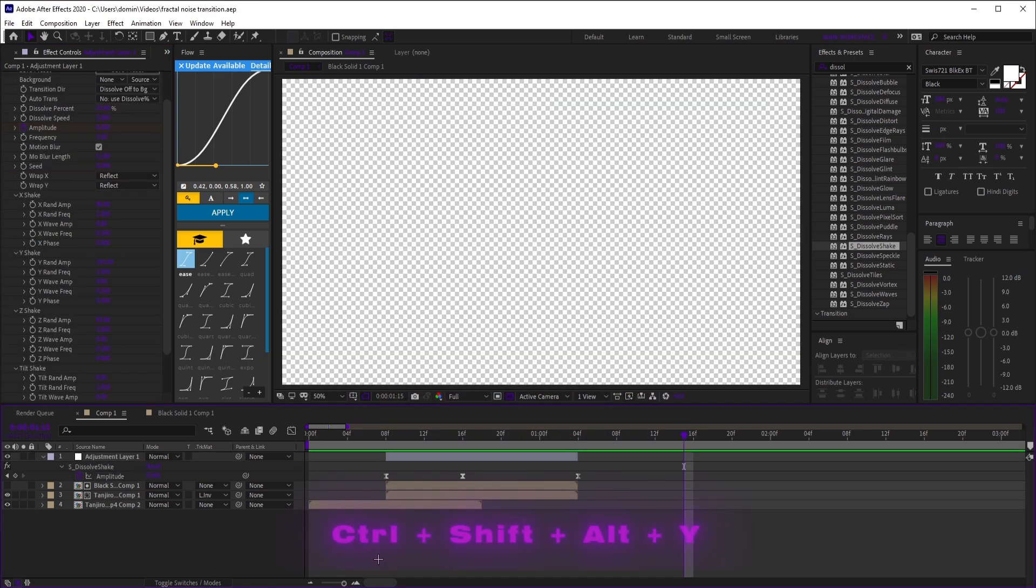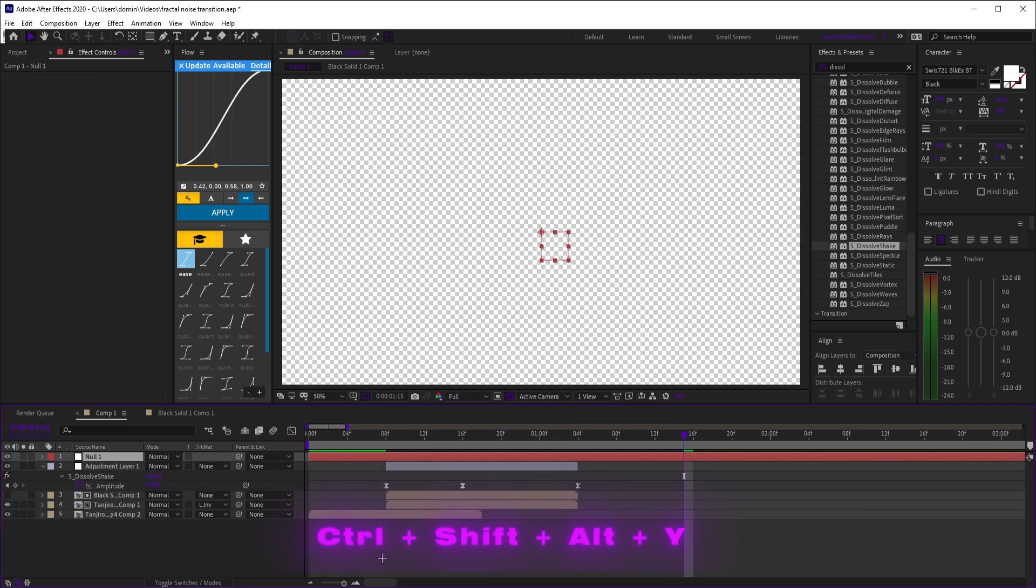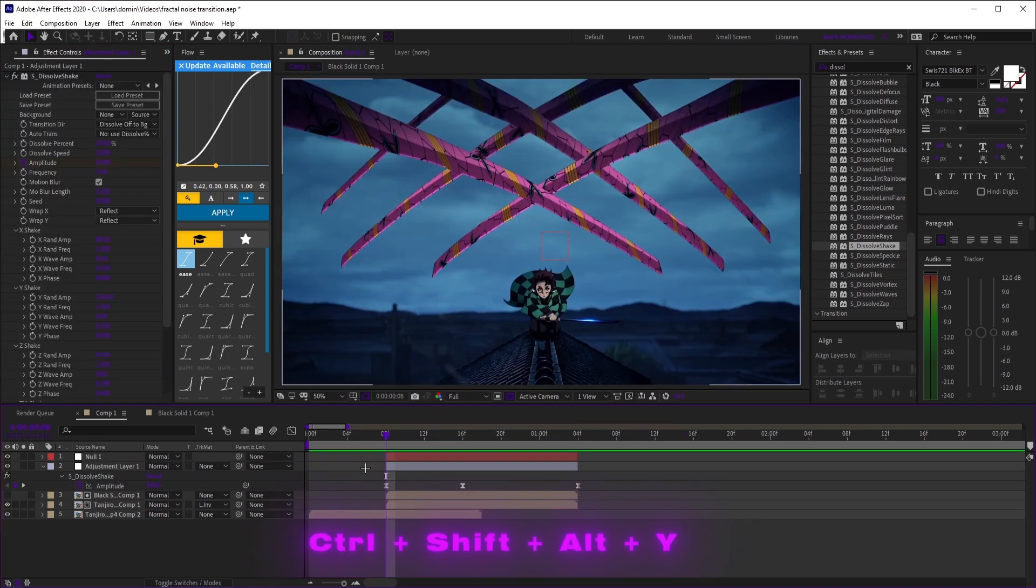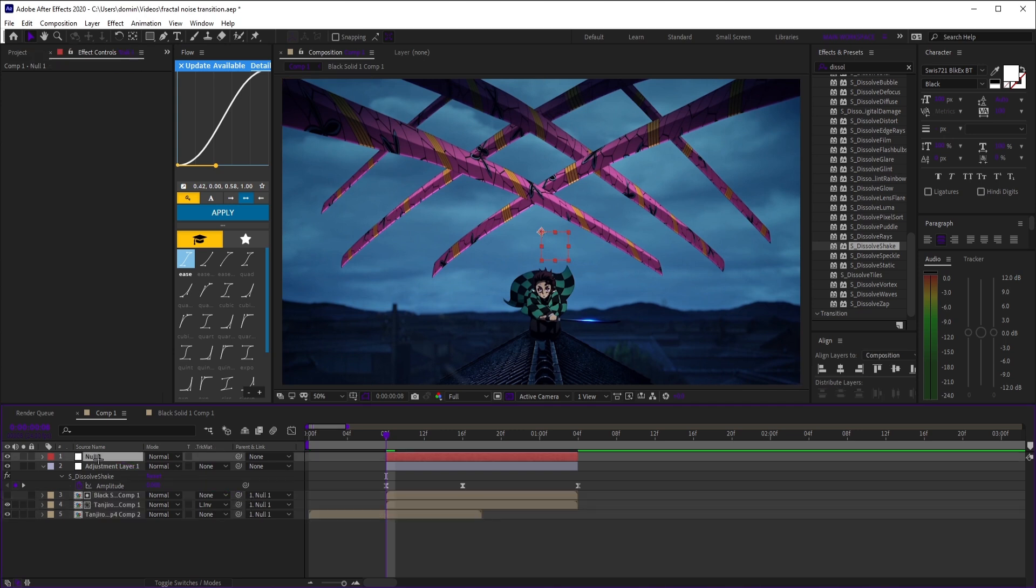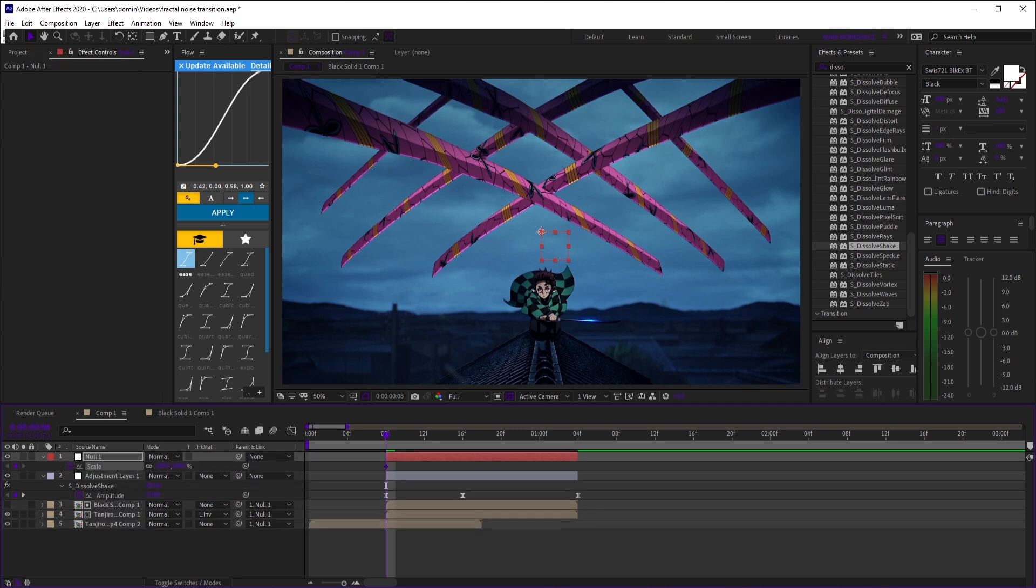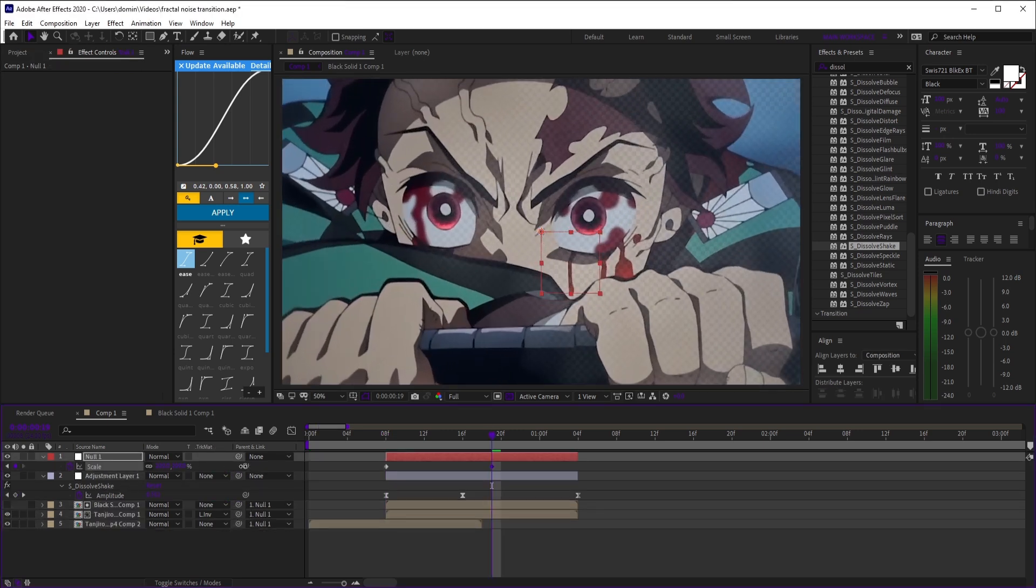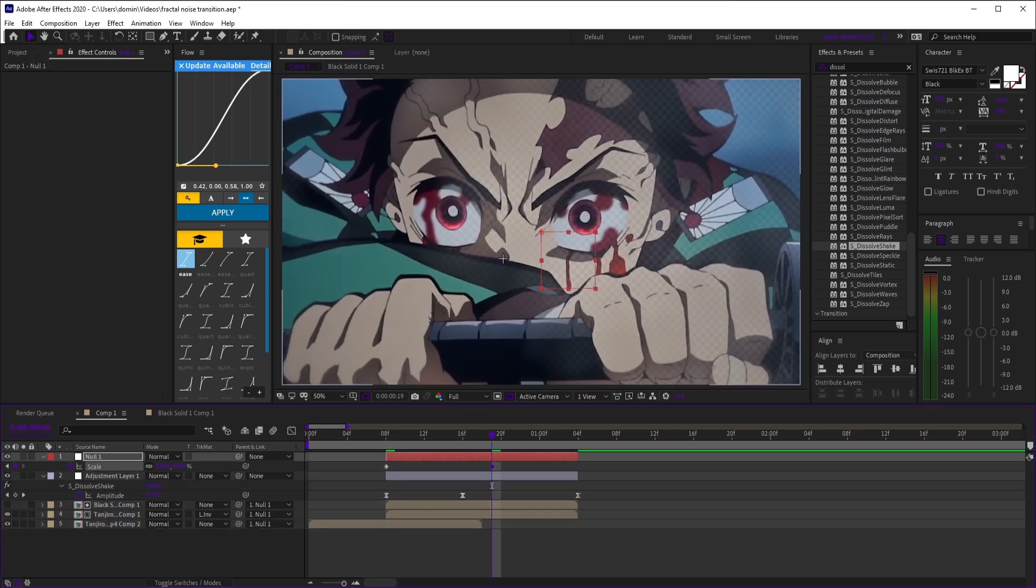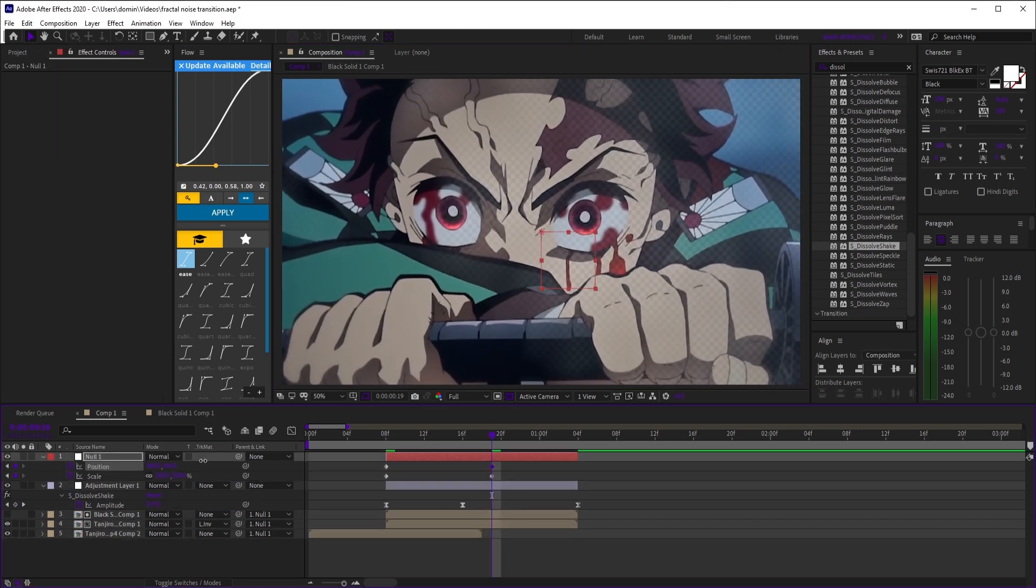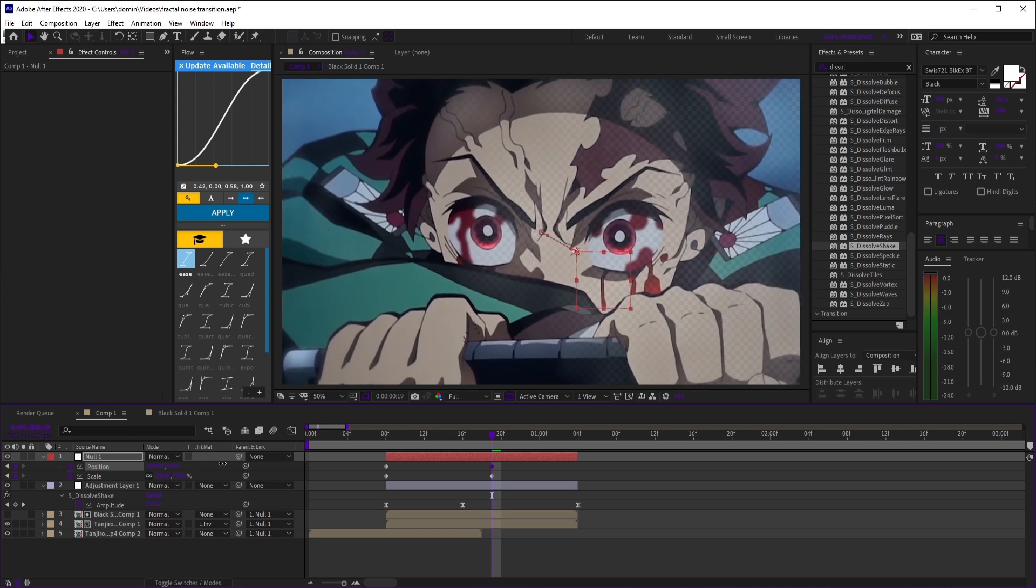Finally, add a null, trim it, and parent your clips and transitions to it. Keyframe scale from the start to zoom in slightly during the transition. You can add position keyframes too if needed.